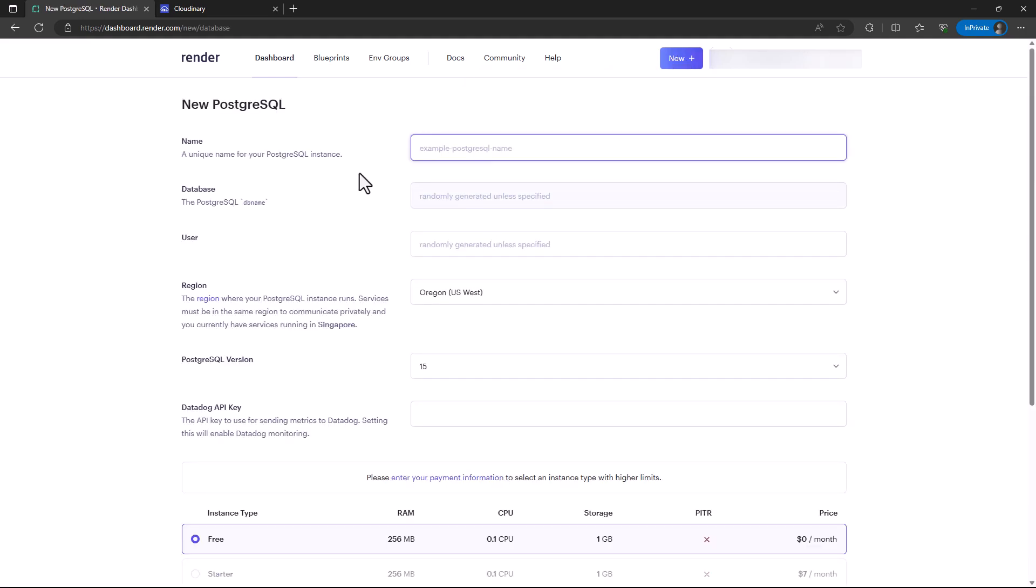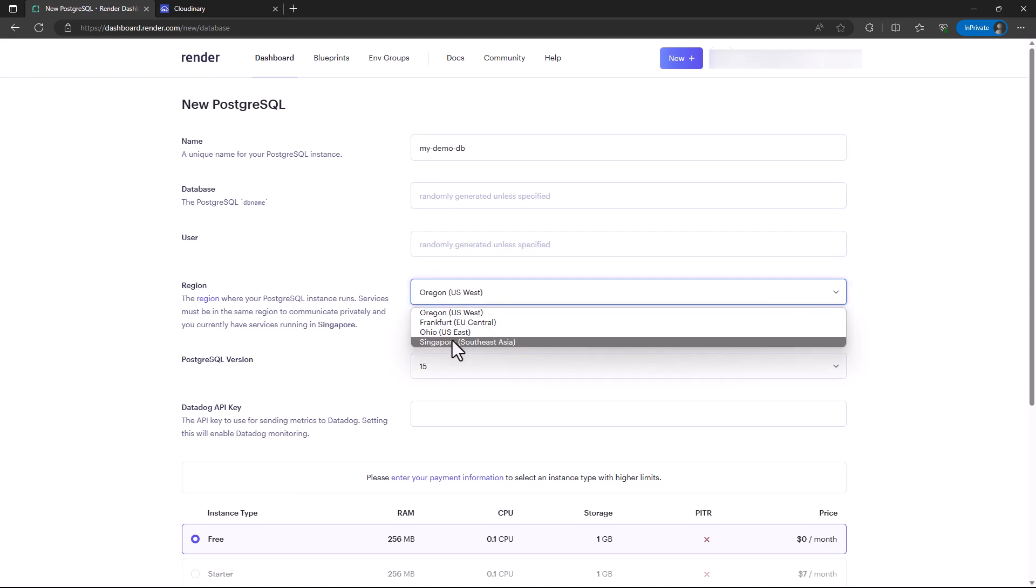For PostgreSQL, I can give it my demo DB. For the DB name, I'll let Render decide. For the user, I'll also let Render decide. I can set it to Singapore region.